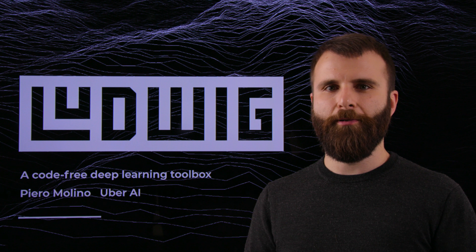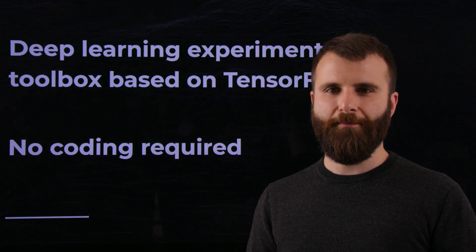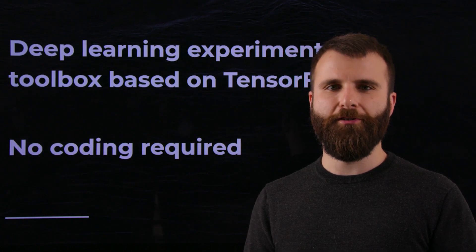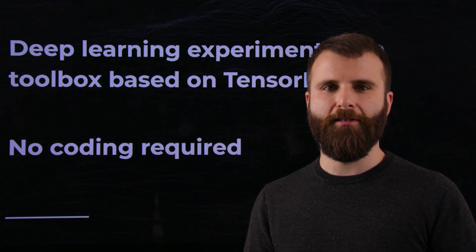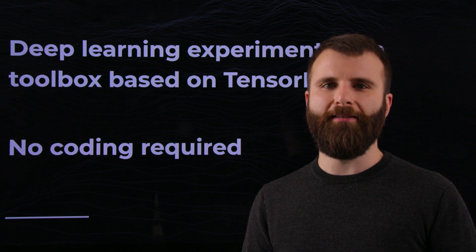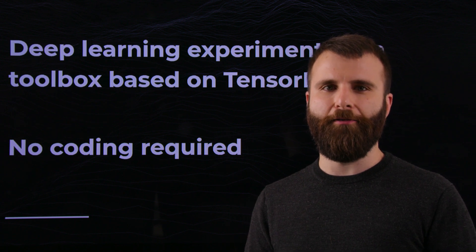Ludwig is an open source deep learning toolbox based on TensorFlow that allows users to train models and use them for obtaining predictions without writing a single line of code.